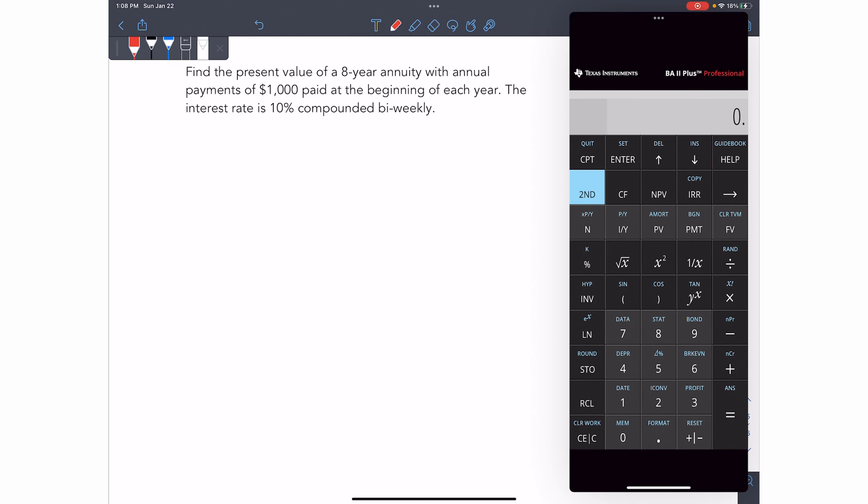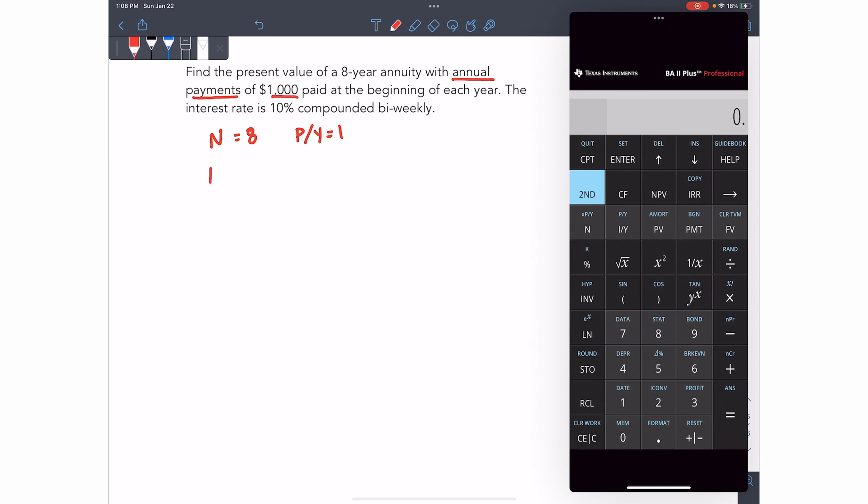It's an eight year annuity with annual payments. So N is eight and PY payments per year is one. That's because we've got annual payments. It's a thousand dollars. So that's your PMT and it's paid at the beginning of each year.